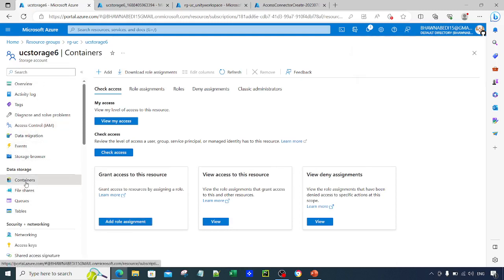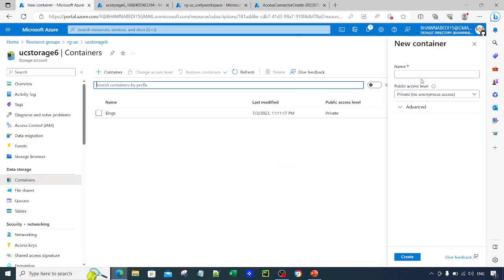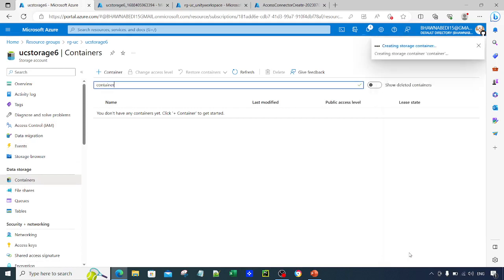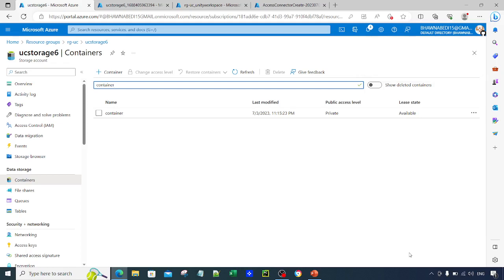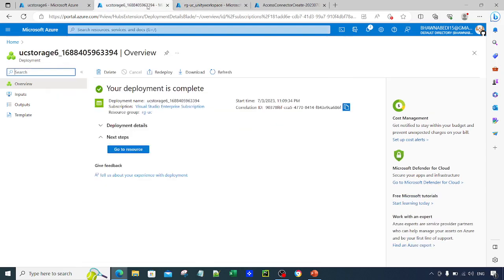Now go to the Containers tab on the storage account and create a new container. Let's name it 'container'. Once this container is created, we can point the metastore to it — if the metastore has to store anything, it will store it inside that particular container.